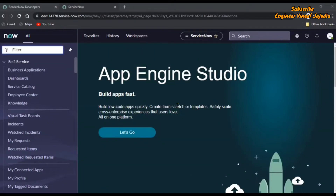Welcome to this channel. Today we are going to see how we can compare the dates on the client side without using any GlideDate API — yes, without using any API.